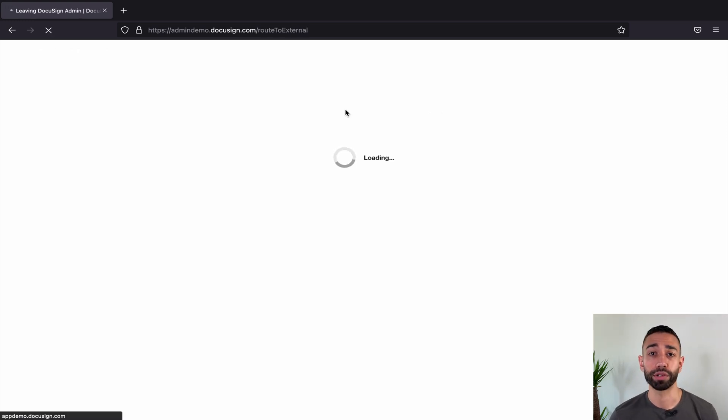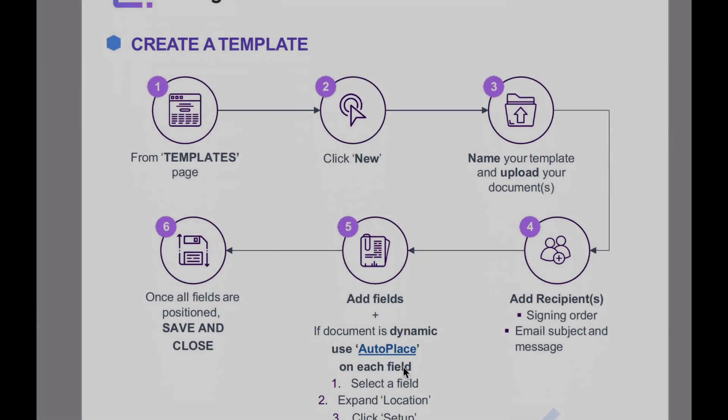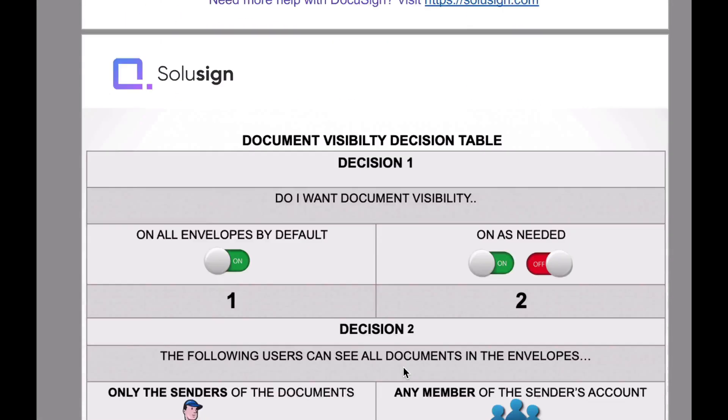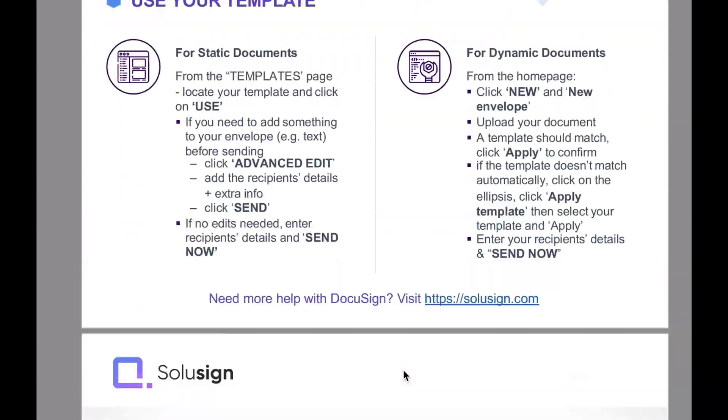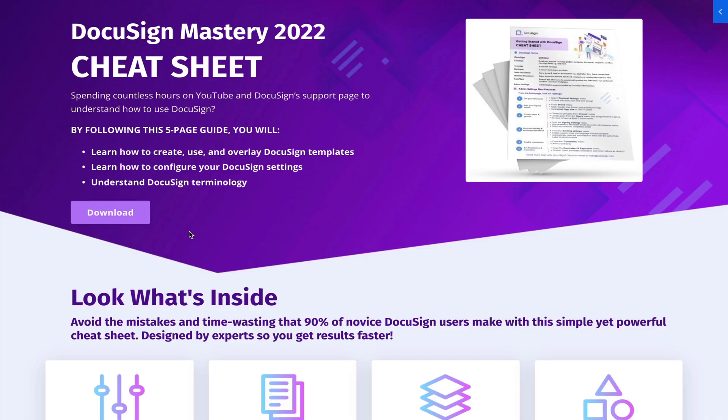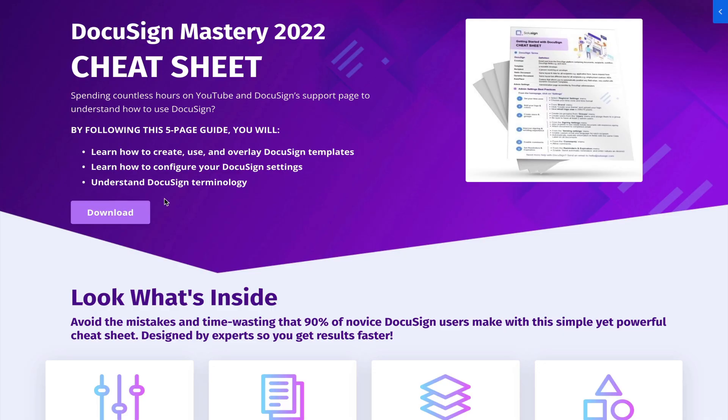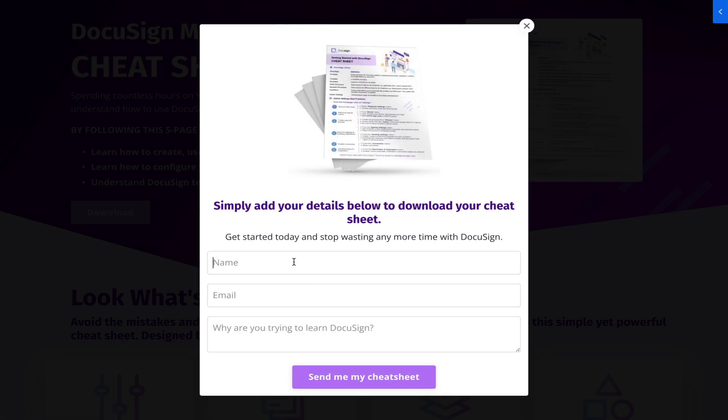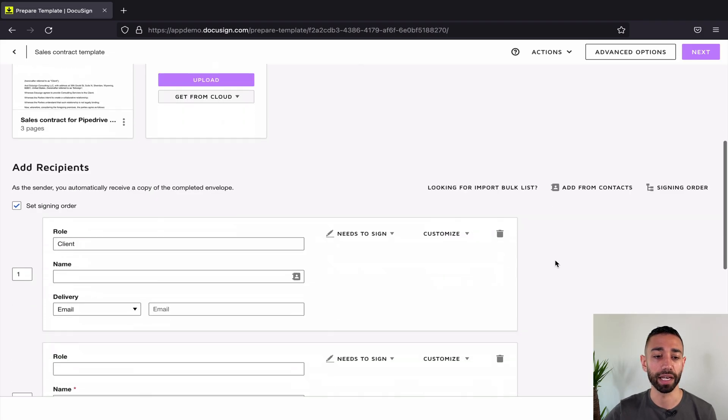If you're not 100% sure how templates work, I've prepared a cheat sheet that walks you through how to get started with templates, recipients, and fields. You can download it using this link just right here and also pinned it in the description of the video. So this is an existing template.